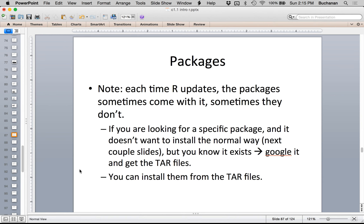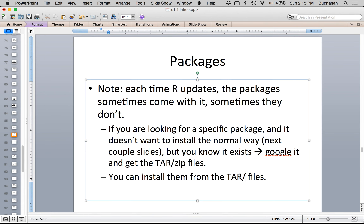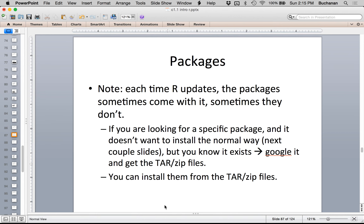Most big packages people use — like car (Companion to Applied Regression) or psych — get updated fairly quickly. If you've updated R and can't update a package the normal way, you can Google it and download a tar or zip file and install the package manually, in addition to installing directly from CRAN. Some packages just haven't been updated anymore but are still mathematically appropriate; they'll give you a warning like 'this package was built with an old version of R' — and that's okay.